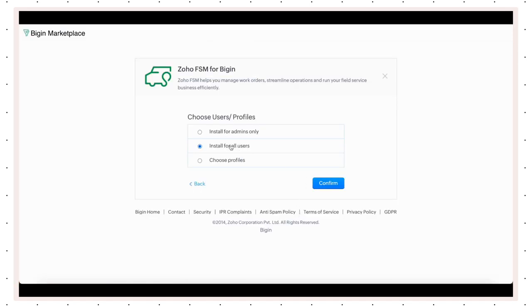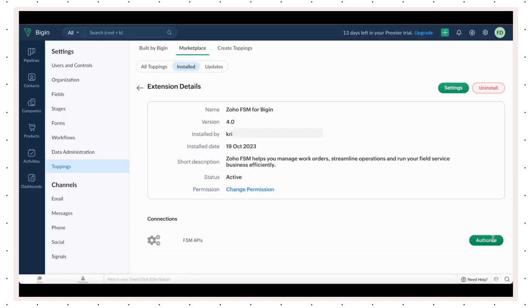During installation, choose the profiles you'd like to give access to. Then, you can authorize the integration.